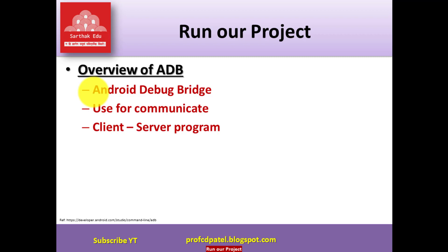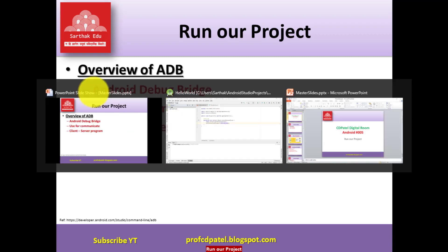And third one that is called server which manages your communication between client and daemon as a background process. ADB also provides some facilities like device actions such as installing, debugging, and Unix shell. Let's move to Android Studio.